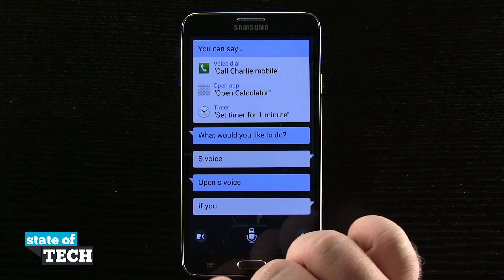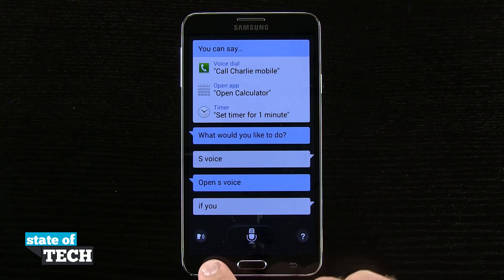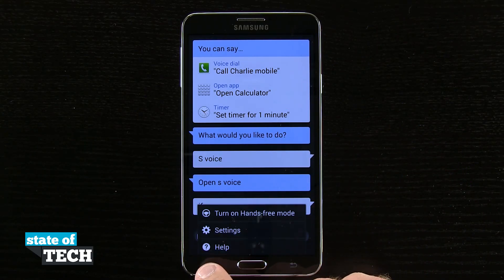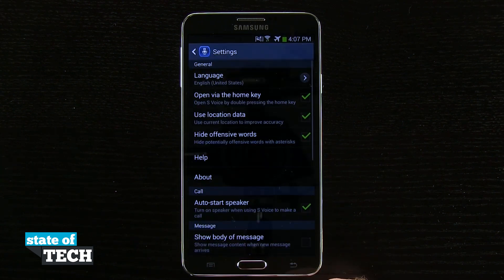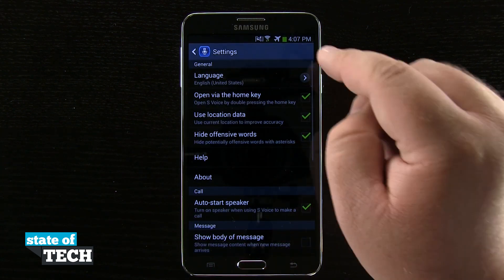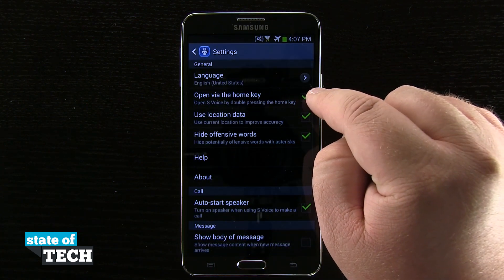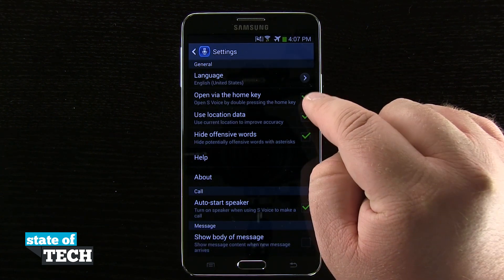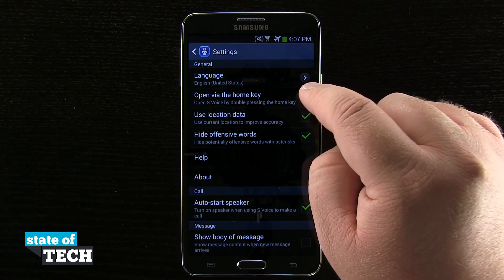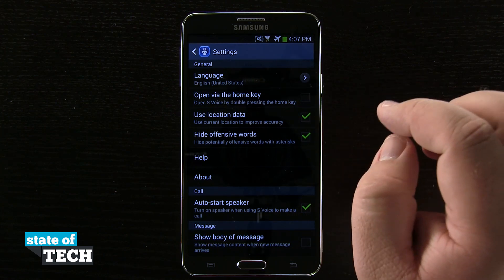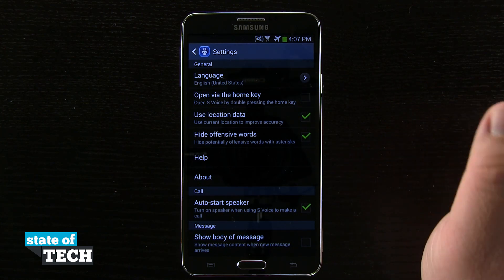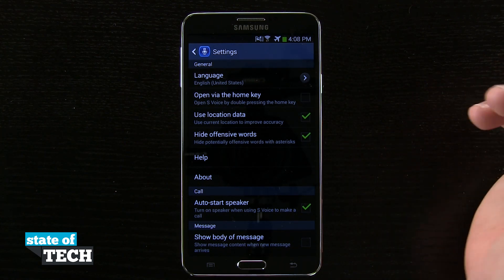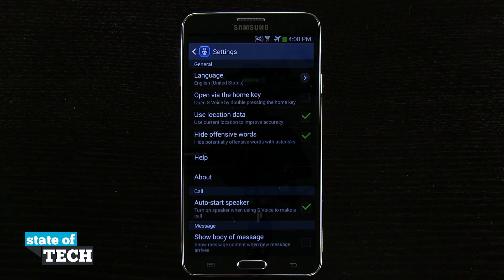Now if we want to disable that, we're going to tap on our settings down here in the lower left-hand corner, open up the settings tab, and you see here we have the 'open via the home key' option. I'm going to go ahead and disable that, so now the only way to access S Voice is by actually opening the application in my app drawer.